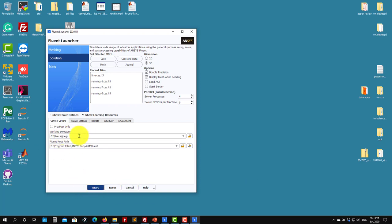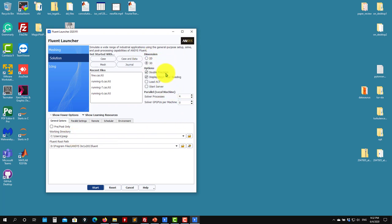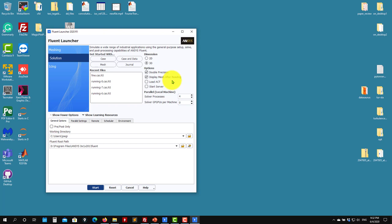Remember to set your working directory to wherever you extracted those files, set the number of processors, and choose 3D and double precision. I don't see any reason not to use double precision — the only trade-off is that you will consume more memory, but you will get a little bit of extra accuracy.